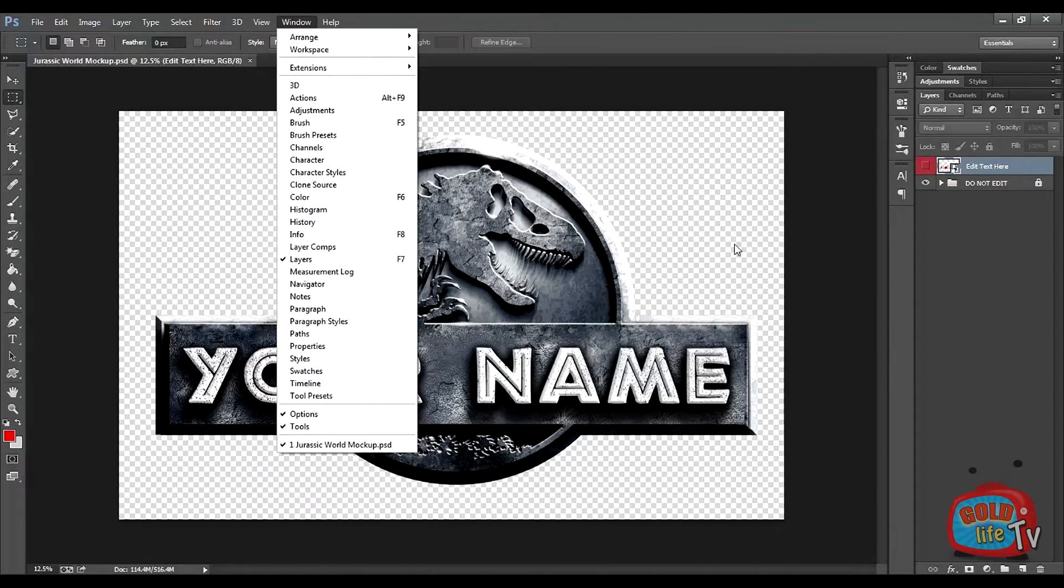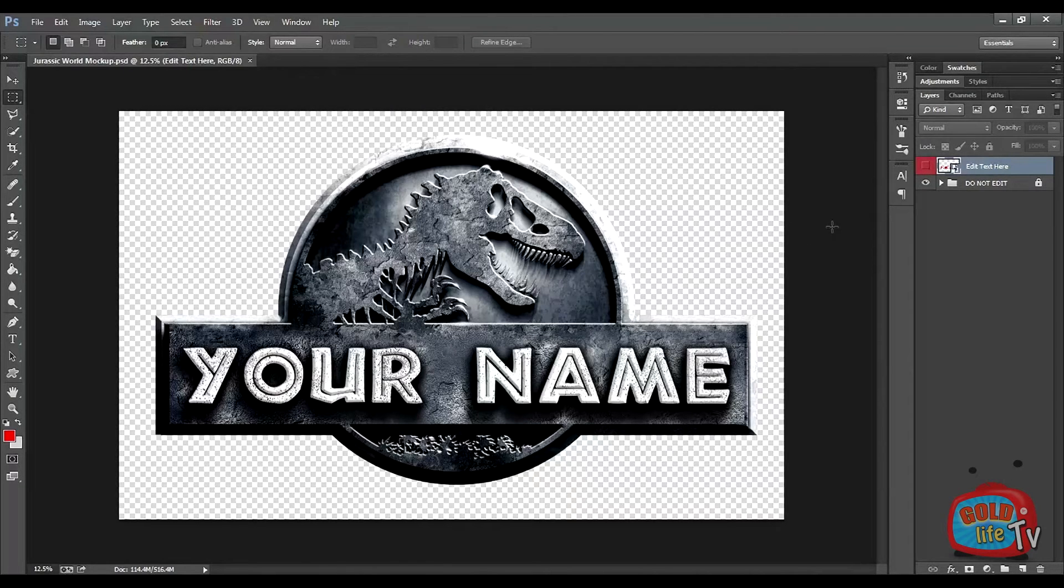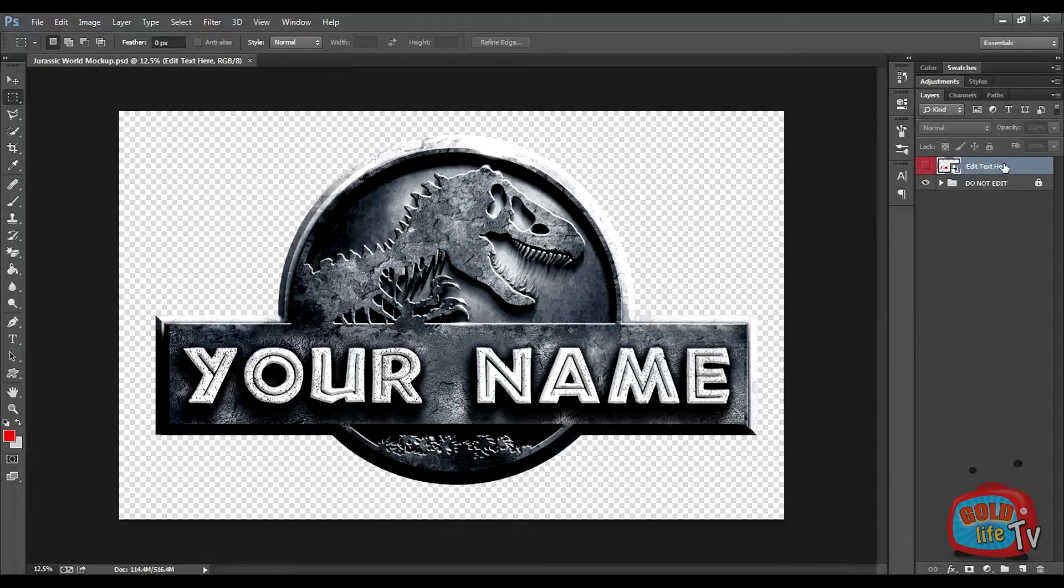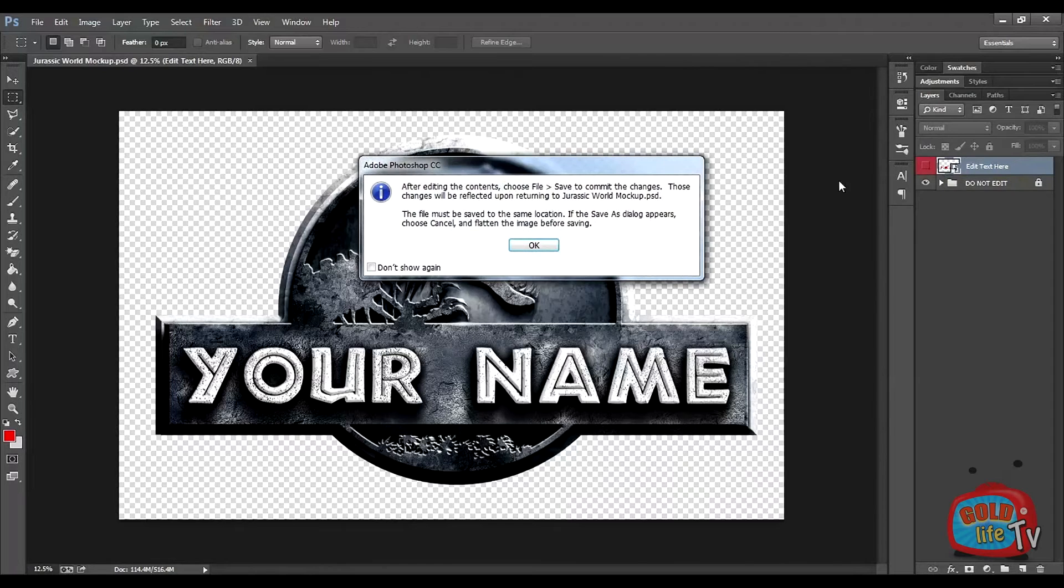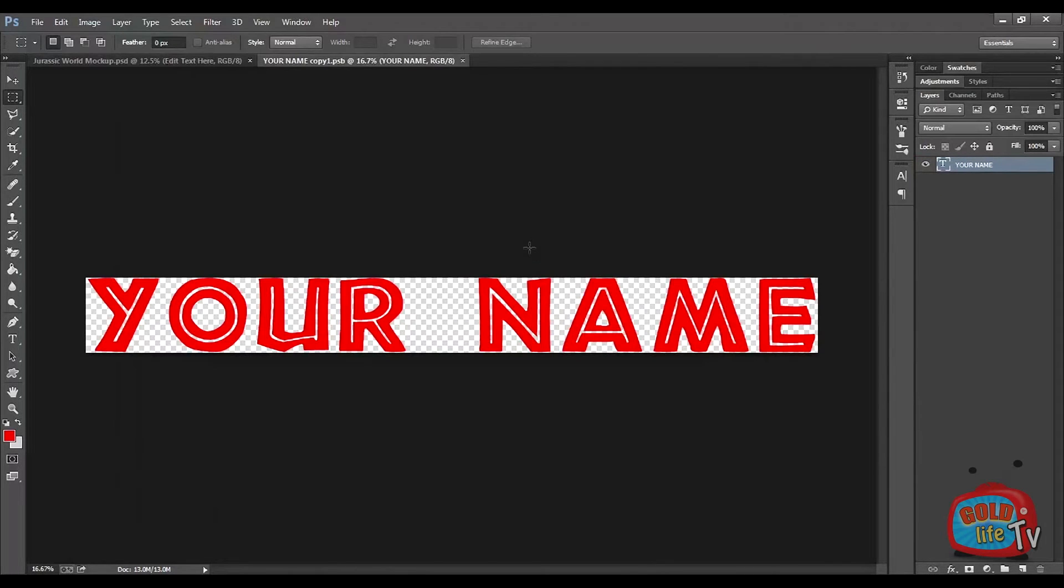Now select this layer by clicking on the text 'edit text here.' Now double-click on the box beside it. If successful, this dialog box will pop up. Just click OK without reading anything.